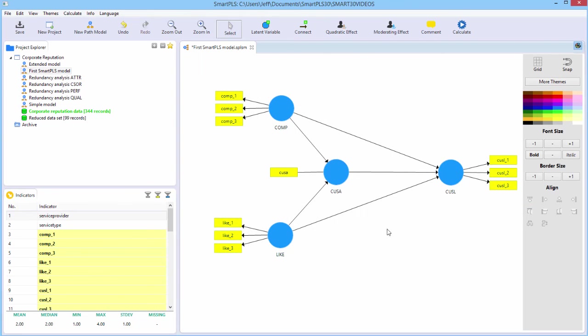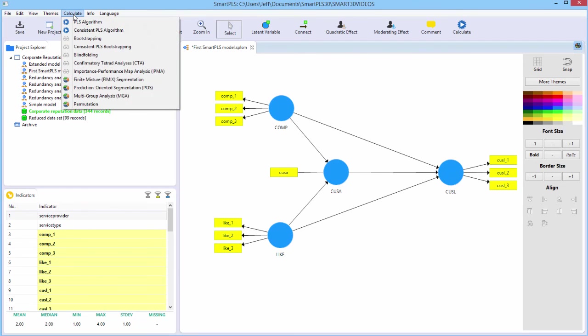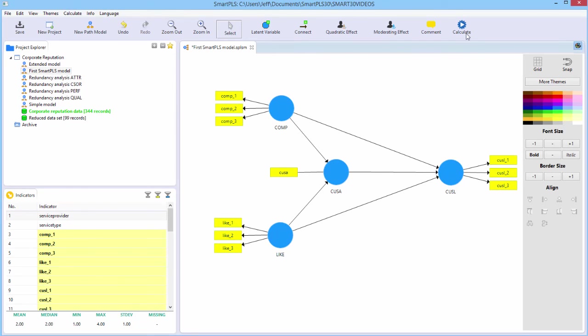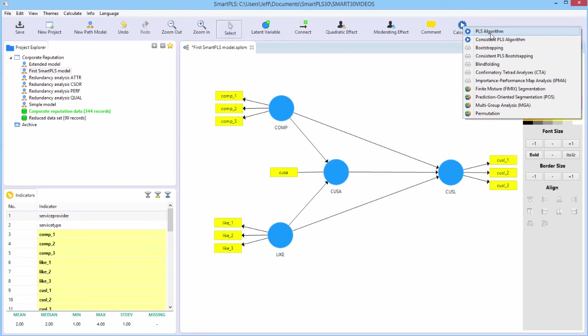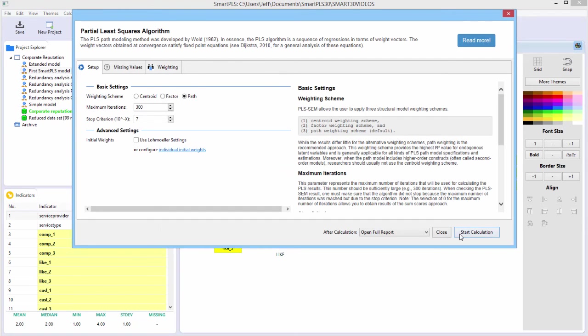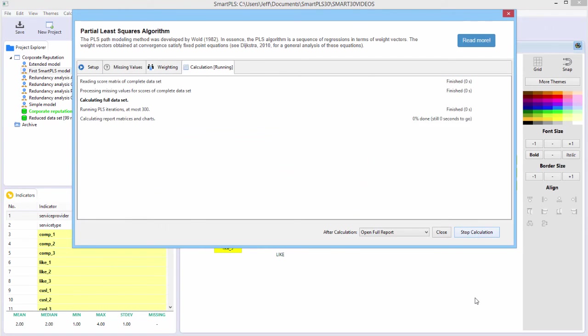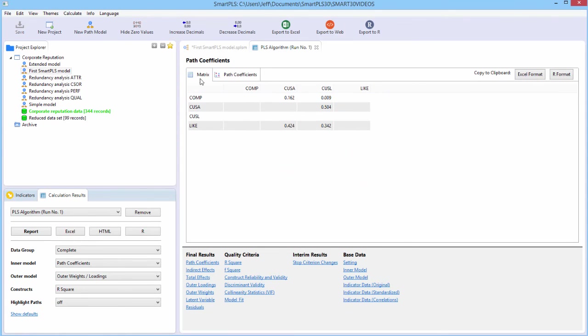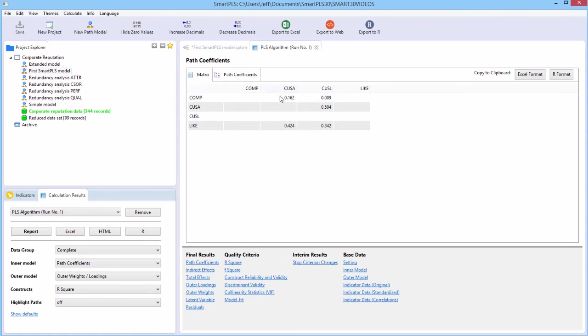So now all we have to do is estimate the model. And you can do that either in the calculate menu or you can do it more quickly and conveniently in the toolbar. So we say calculate, we just want the basic one with all the default settings. We just say start calculation. It opens up automatically the matrix of the path coefficients here in a tabular format.